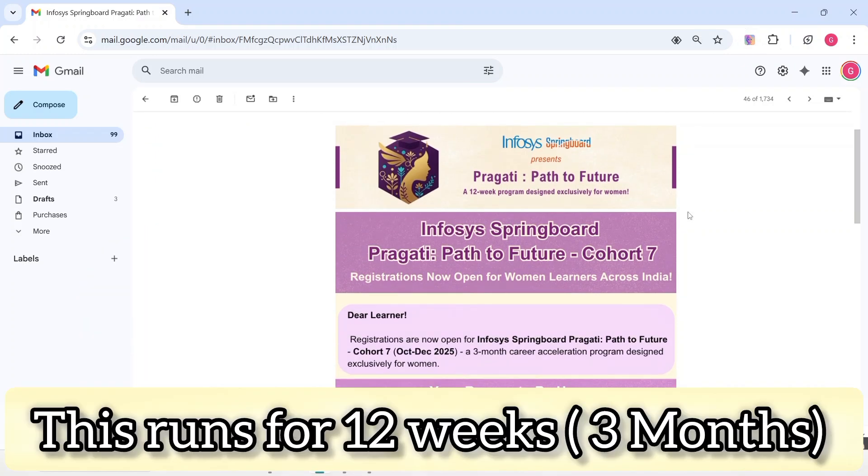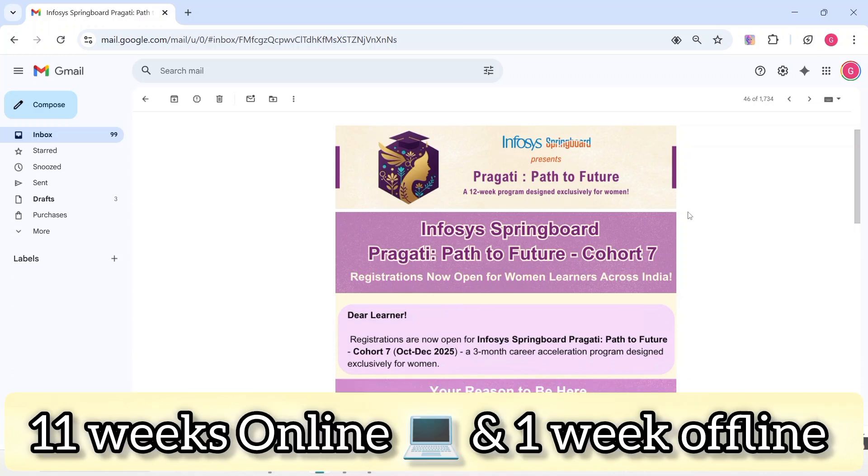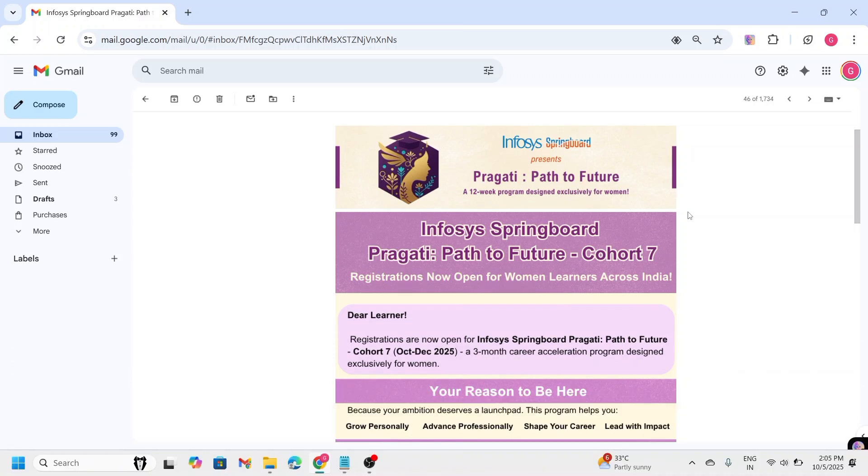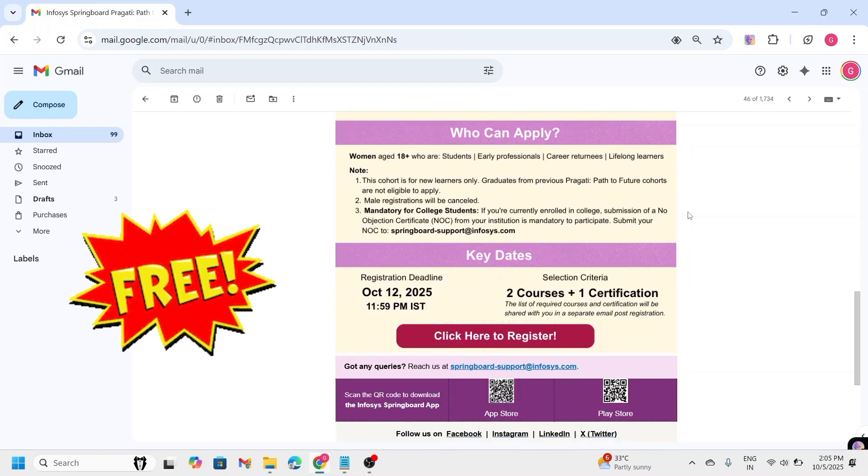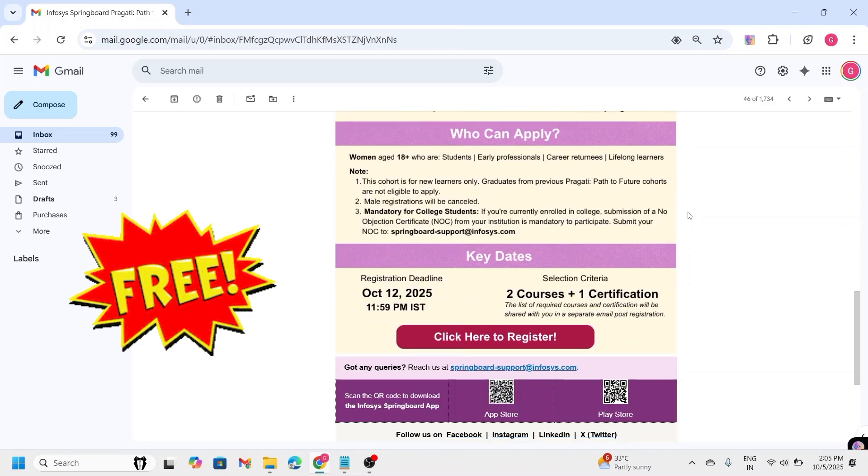The Pragati Path to Future program runs for 12 weeks, that is 3 months, with most sessions conducted online and the last week of the session concludes with an offline session held at one of the Infosys campuses. And the best part is, it is completely free.